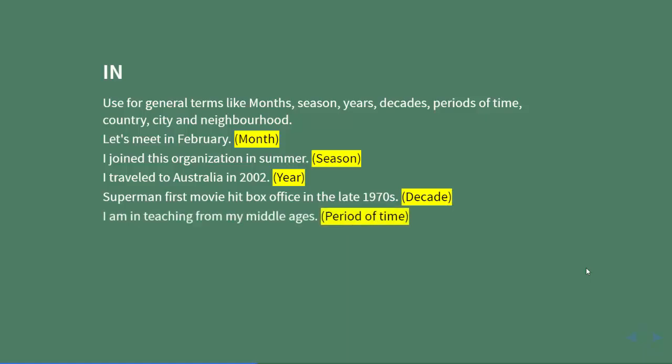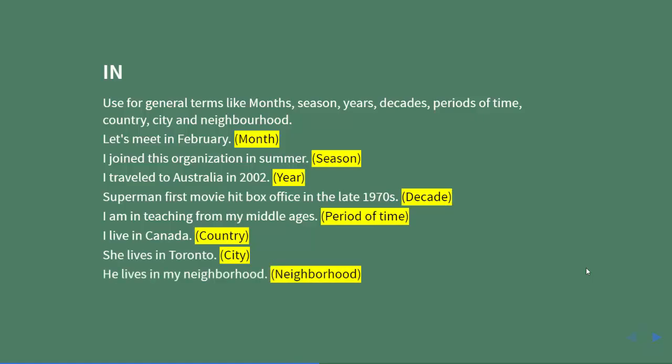I live in Canada (country). She lives in Toronto (city). He lives in my neighborhood (neighborhood). So these are all scenarios where we can use 'in': month, season, year, decade, period of time, country, city, neighborhood.